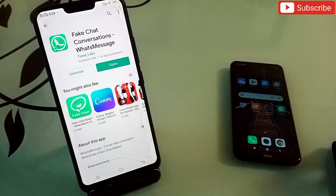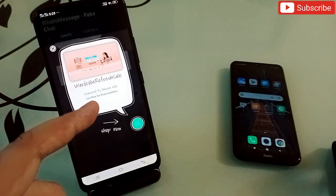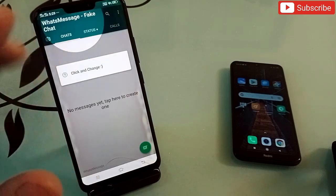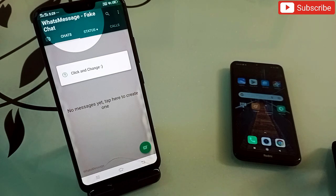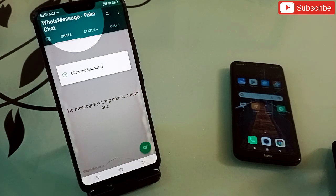The first application in my list is Fake Chat Conversation WhatsApp Messages. This is an amazing application. Most of the time people ask you to send a screenshot of the chat you have done with your friend, your girlfriend, or any client, and they get convinced when you send the screenshot. In this application you can create those screenshots.